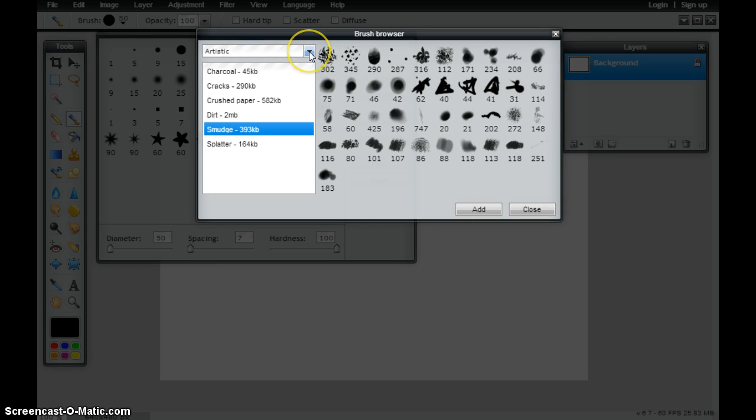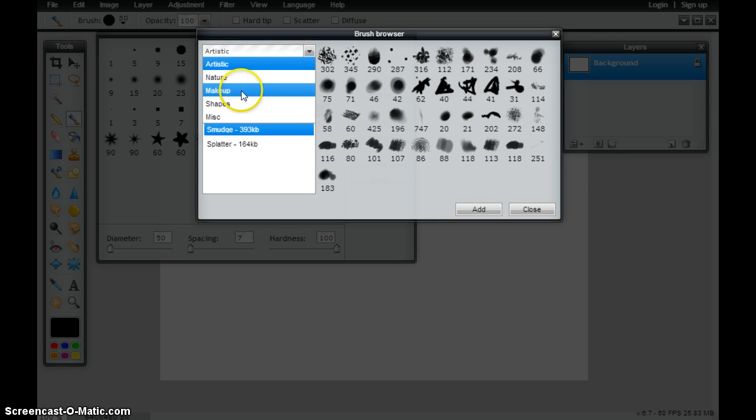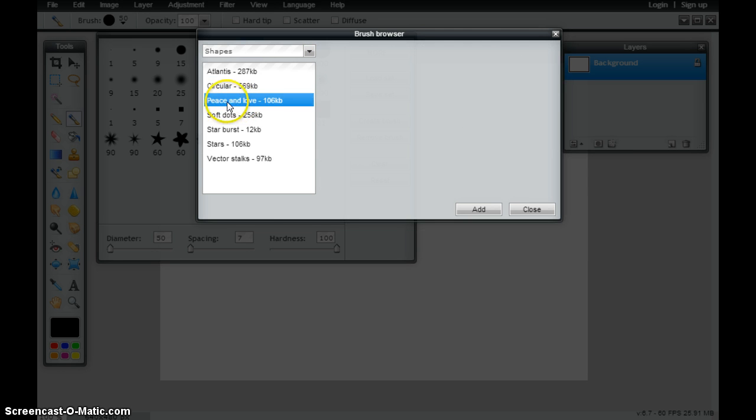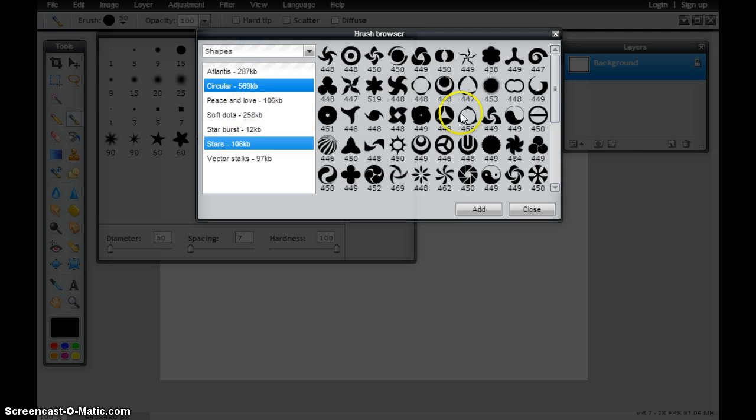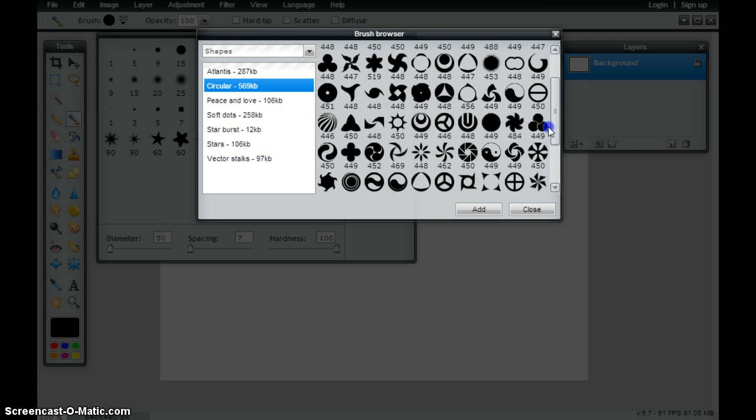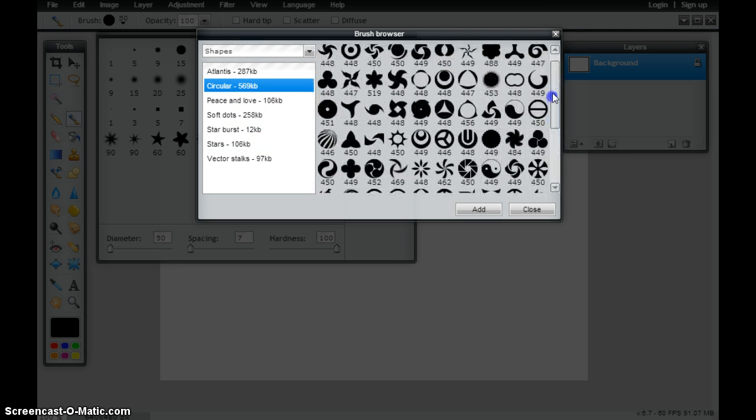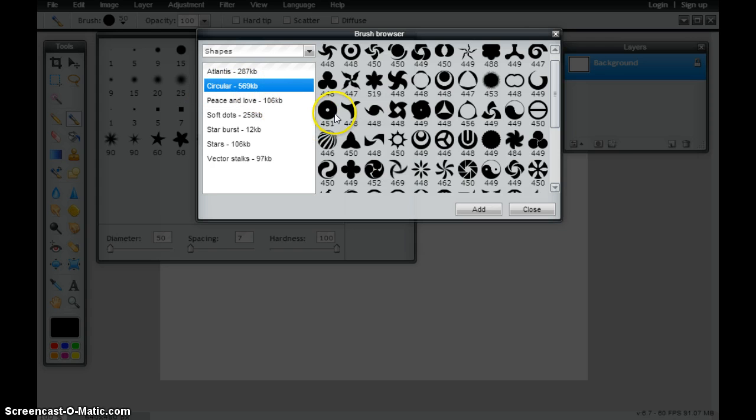This works really well when I'm creating something that has to do with nature or some different shapes that I might want to load. Each of these load as all of the shapes inside of this category, so I don't just choose the one shape.